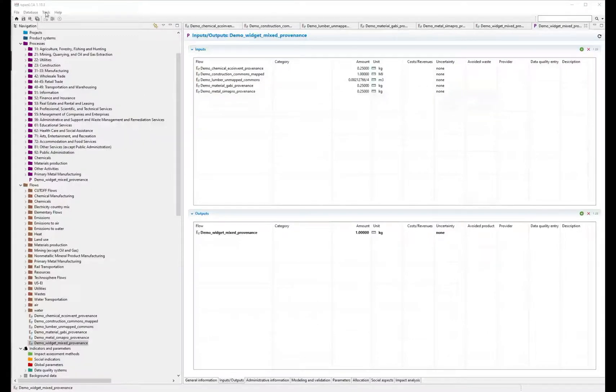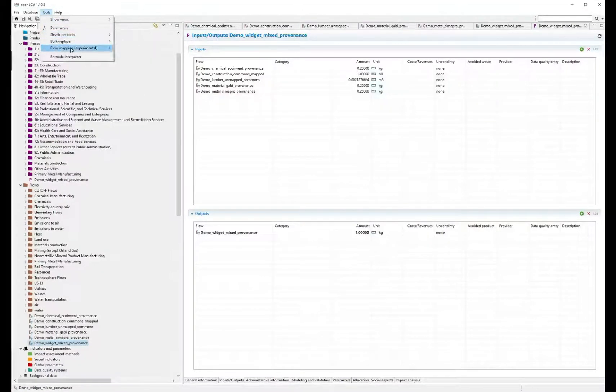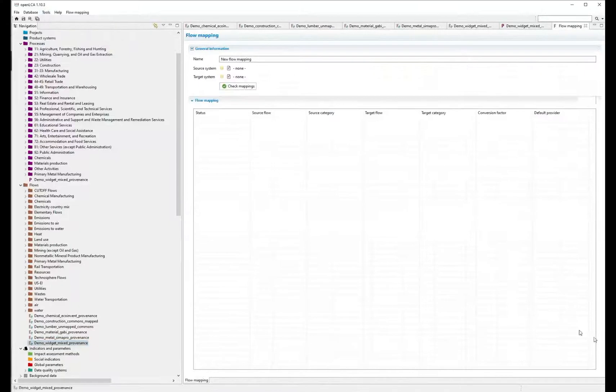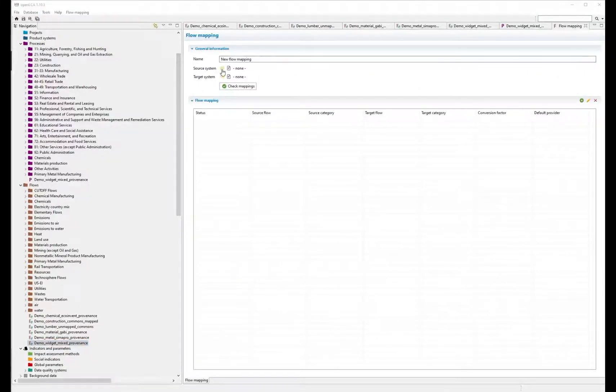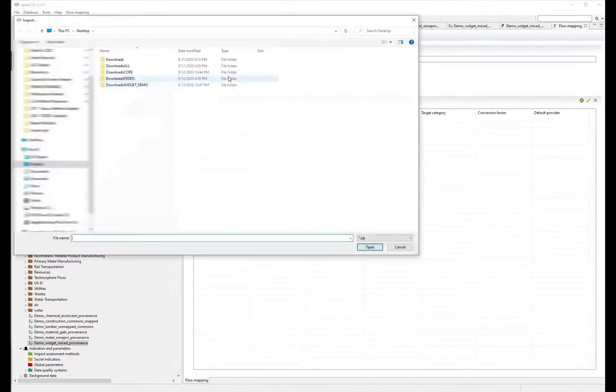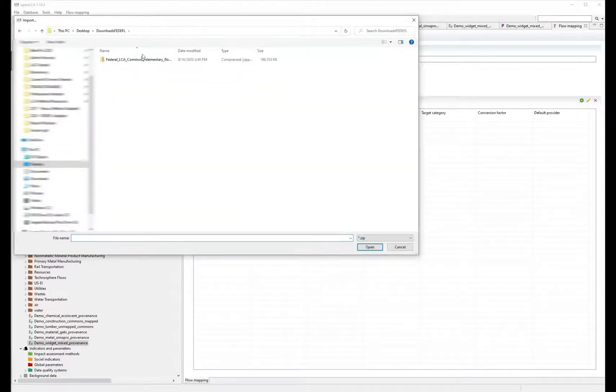You can use OpenLCA's existing flow mapping tool, select your database as the source system, and the downloaded Federal Elementary Flow List as the target system.